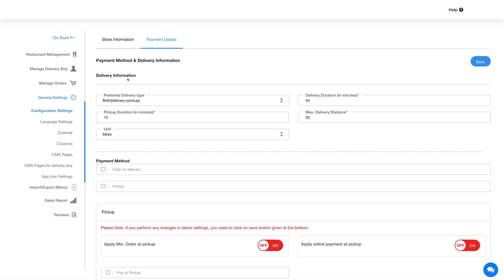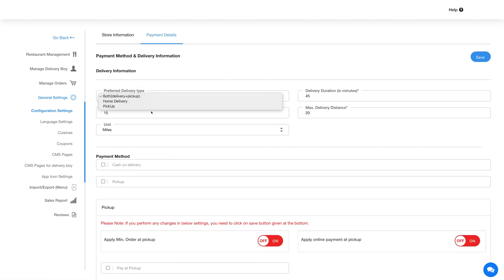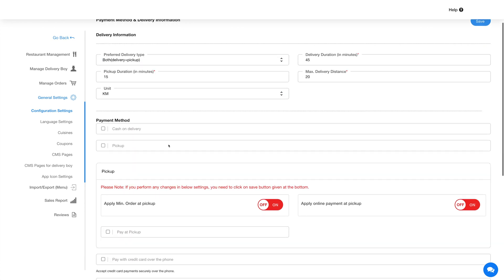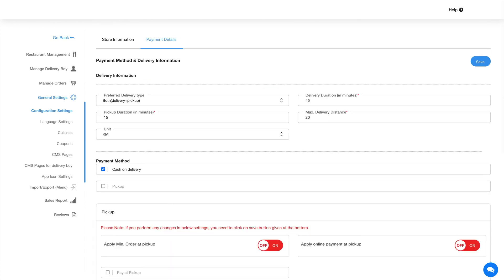Now click on the payment details tab. Here you can provide the delivery pickup information and also integrate different payment methods into the food court. Once you are done configuring the payment details, click on save.